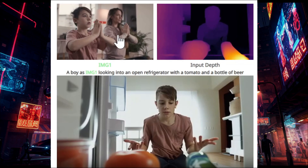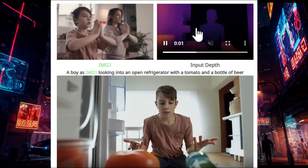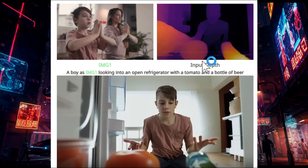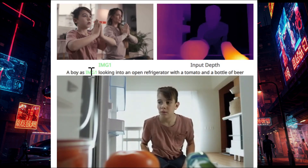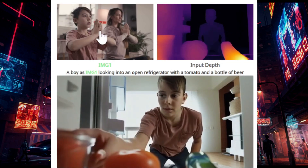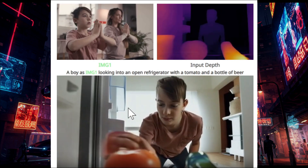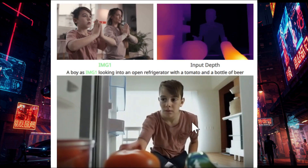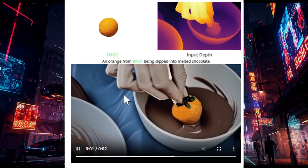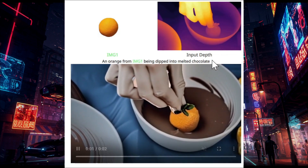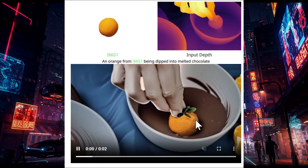They have another use case called depth control subject-driven video. This is the same boy from the image, with a video generated from an input depth map. This is the boy with the input depth video, and you can see the video movement has been changed accordingly. Here's another example with image one, an input depth map, and the resulting video.